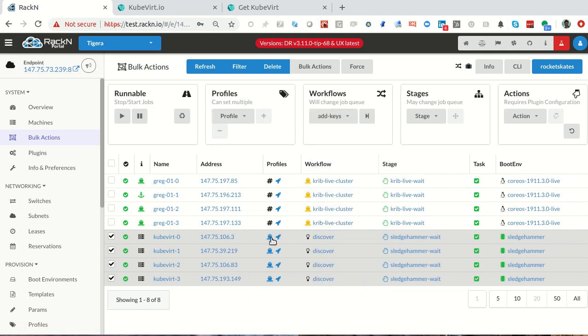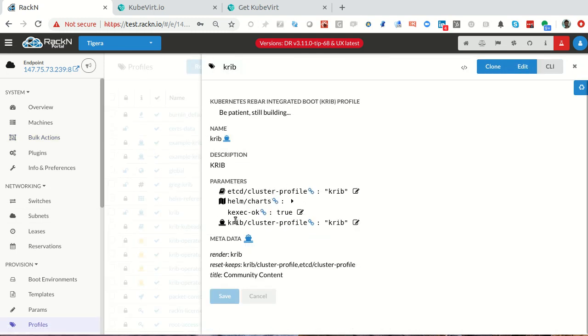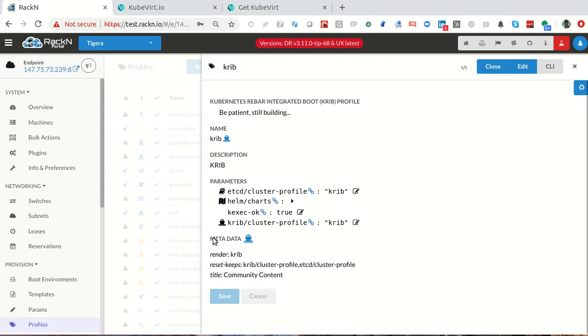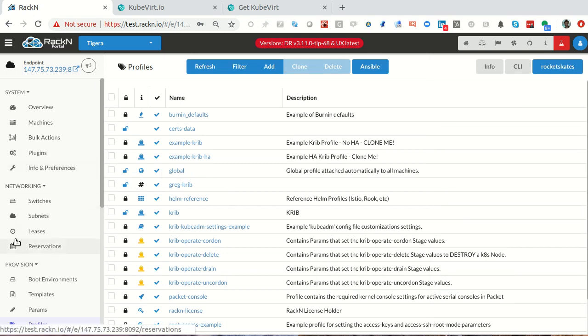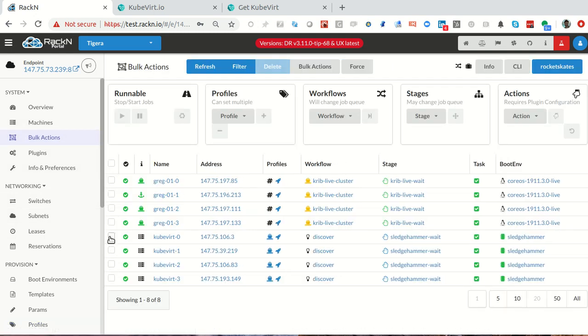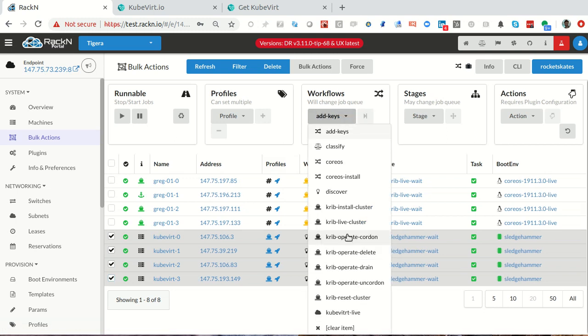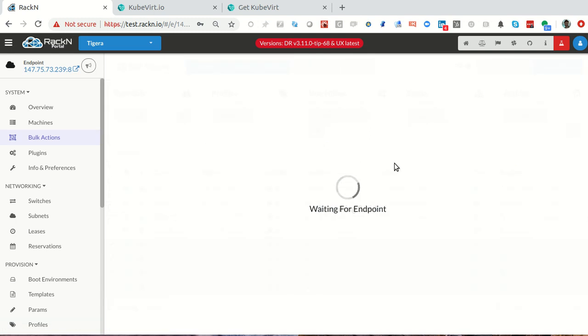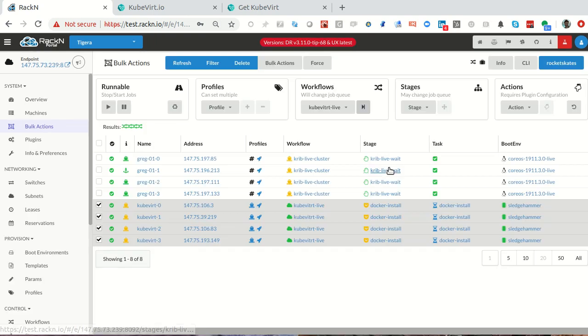I'm going to just start that workflow. It's pretty straightforward. I've already gone through and cleaned up my cluster profile, turned out Helm, so it's not going to install any of the Helm pieces. We're not rebooting, so KExec isn't going to take any action. This KubeVirt and CoreOS are not compatible at this time. I will explain why as soon as I start the workflow. We want our KubeVirt Live workflow.